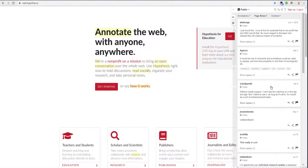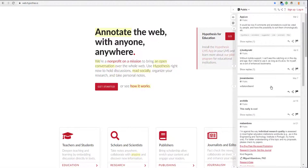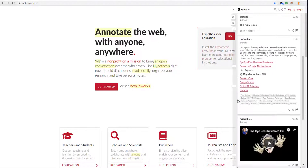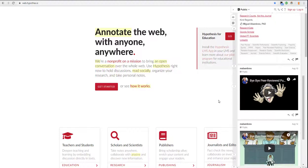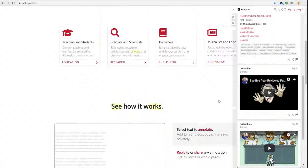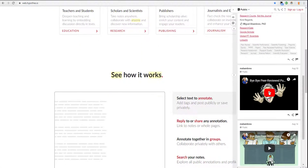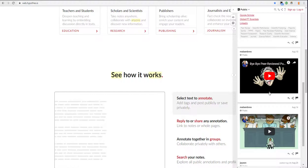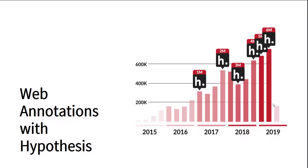Hypothesis is a web annotation tool that aims to bring an open conversation over the web. With this tool, you can create annotations to hold discussions, read, organize your research, and take personal notes. Since 2015, users have posted more than 6 million annotations using this app. This means more open conversations and in-depth discussions that can benefit everyone.